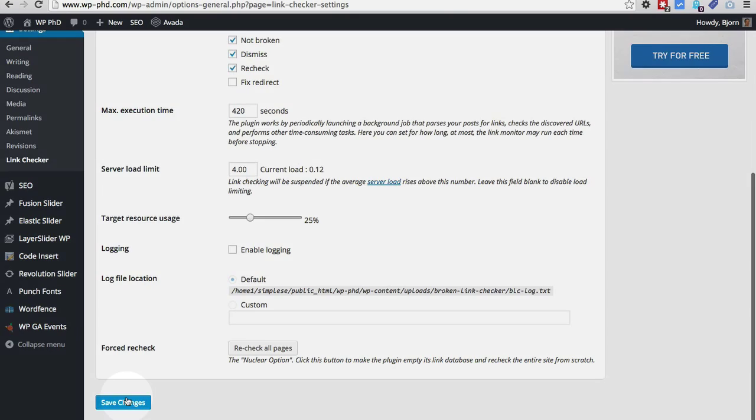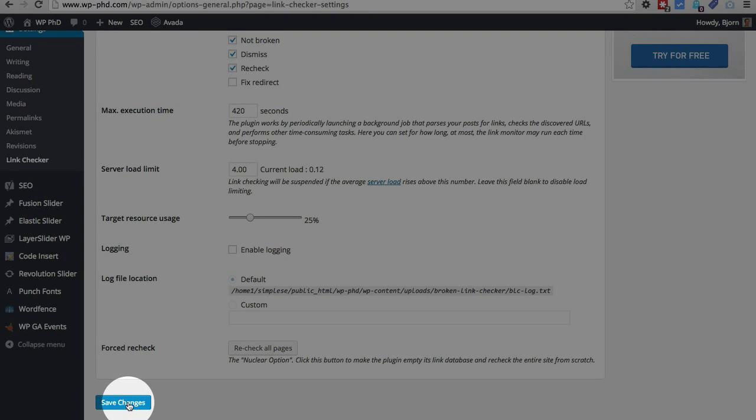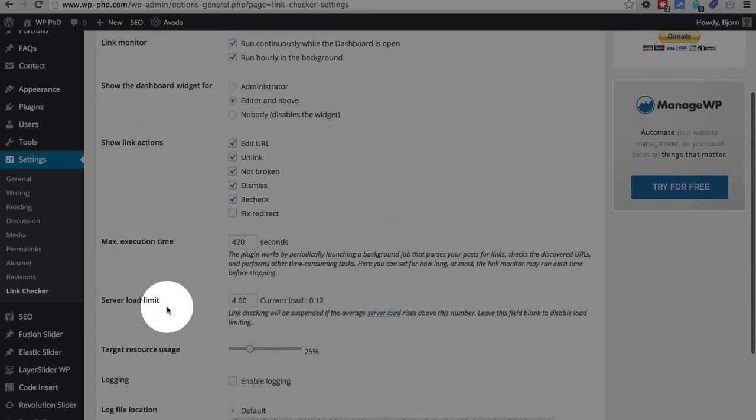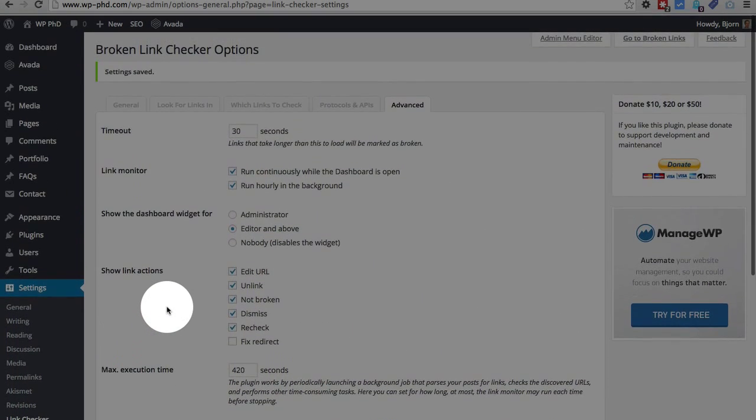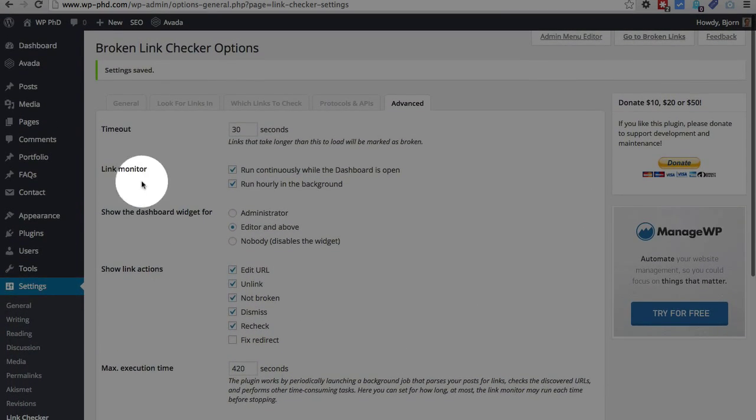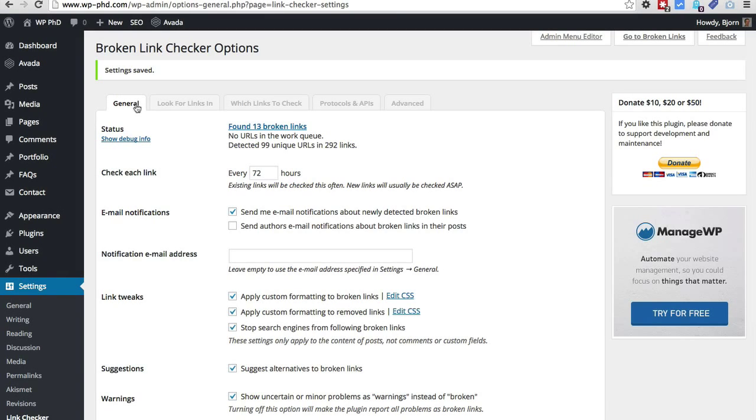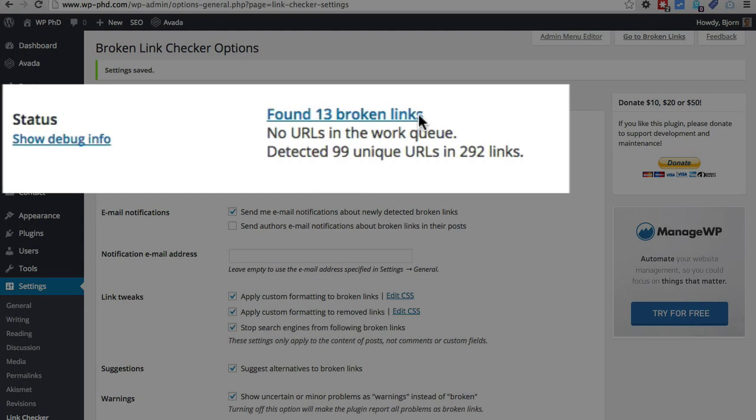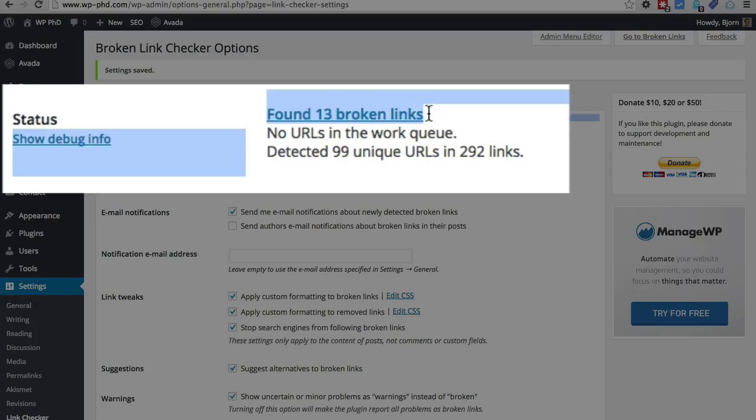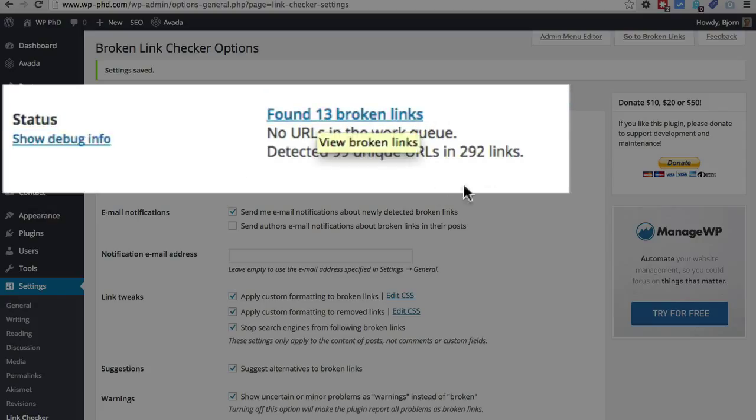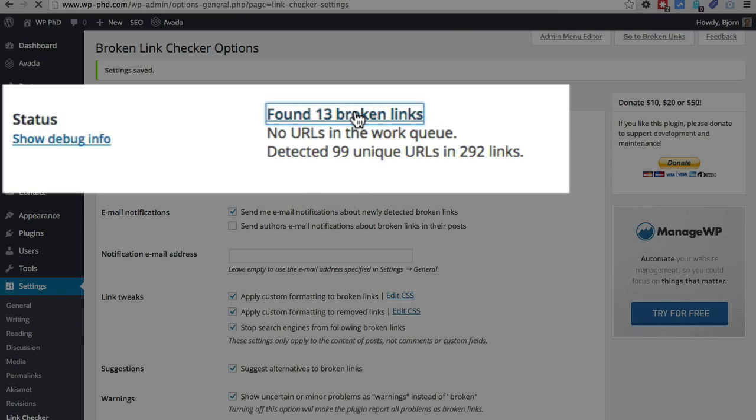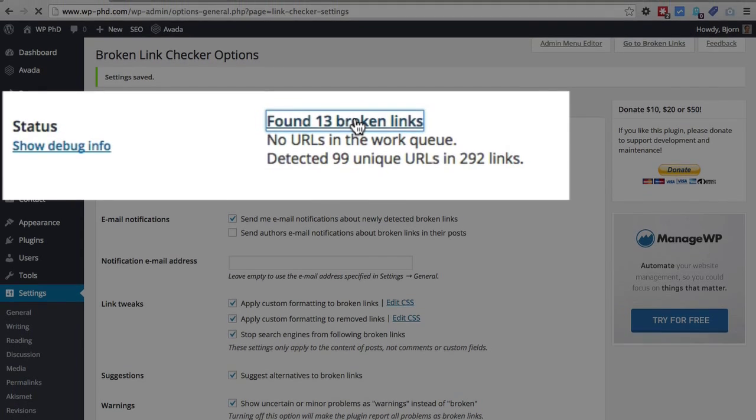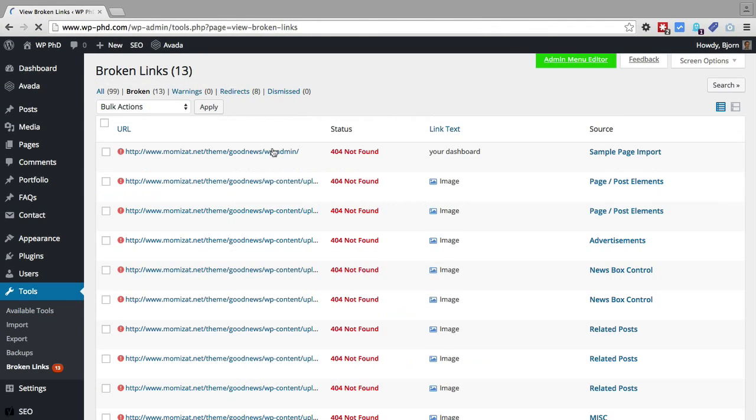And that's all the options for this plugin. And if you made any changes here, click on Save Changes. If you didn't, just leave them the way they are. And we will soon see, oh, we have some results already. There we found 13 broken links on this site so far, detected 99 unique URLs in 292 links and 13 of them are broken. So if we click on this link to see which links are broken, it will take us to another page where it shows you all the broken links.